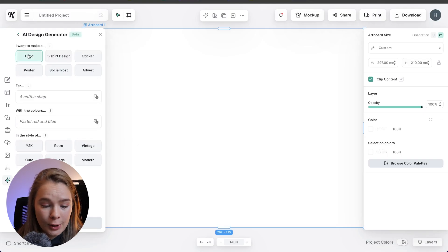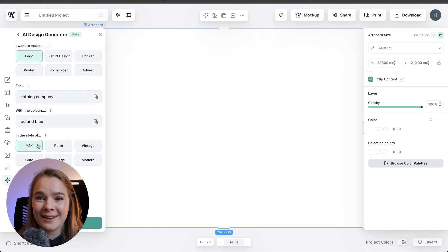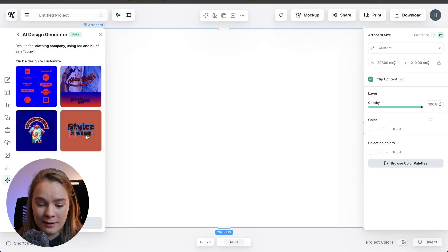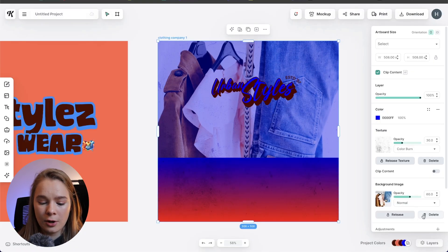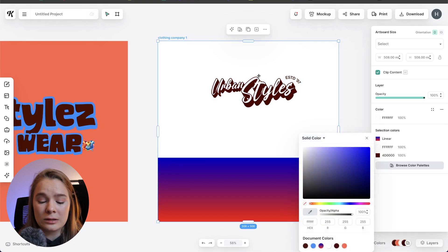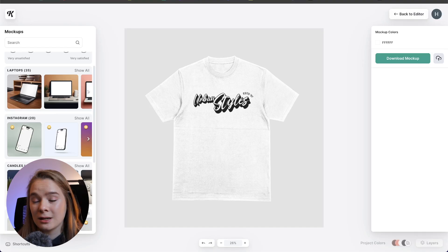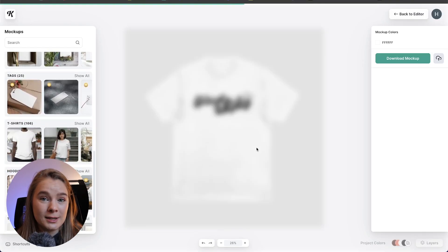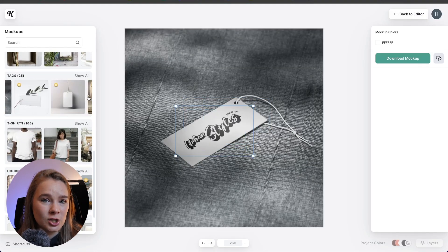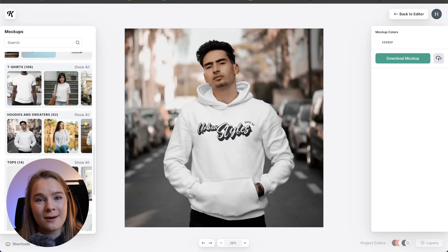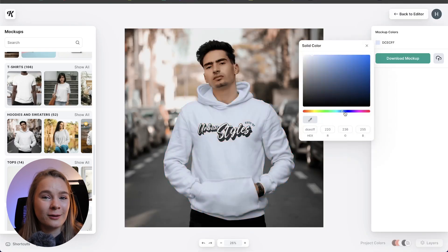Let's say I want to make a logo for a clothing company. I'm going to go with red and blue and Y2K as the theme or style of the logo. The AI generator is quickly generating and here we have some logo options. I really like this Urban Styles logo but I'm not too fond of the background, so let's remove all the background, take just the logo, then click mock-up. We're going to put it on a shirt — obviously it's a clothing company — and here we can put it on a tag. Whatever is on your artboard in the design section it'll mock that up onto the actual mock-up.